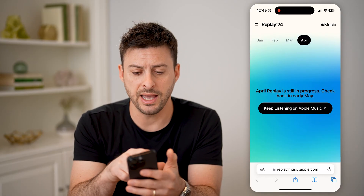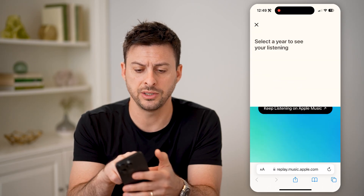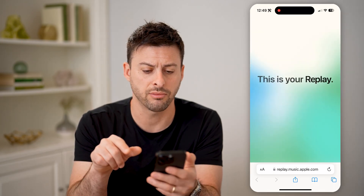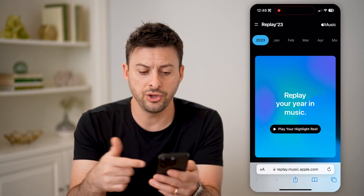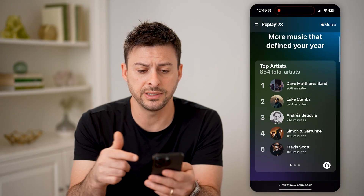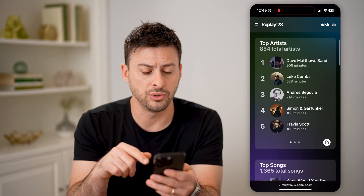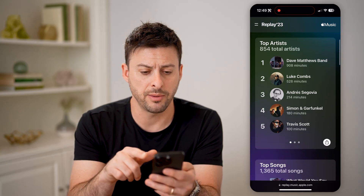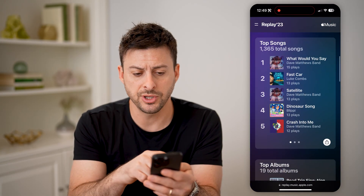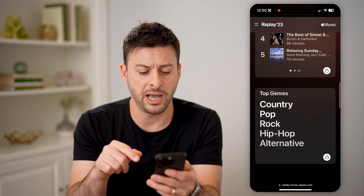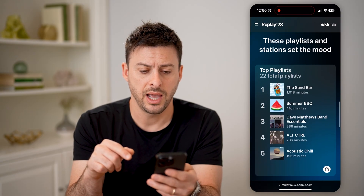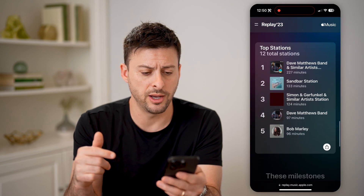You can see I haven't listened to it very much recently, so let's go back and tap on 2023. You can see your replay for the entire year — my most listened to artists, top songs, top albums, top genres, and playlists as well.